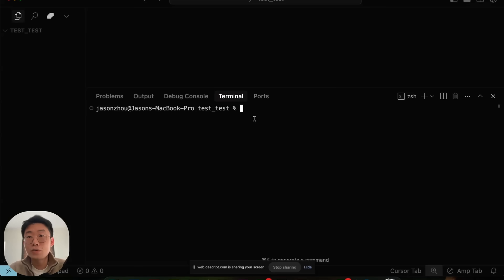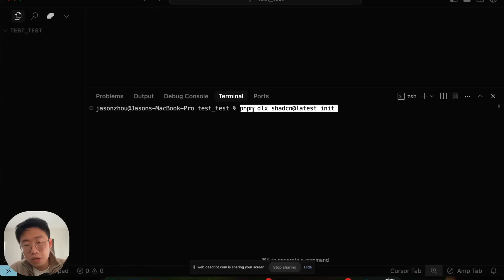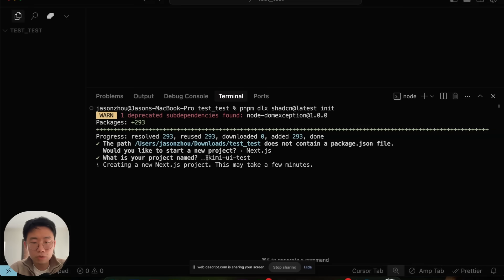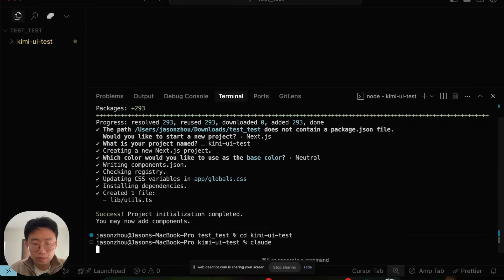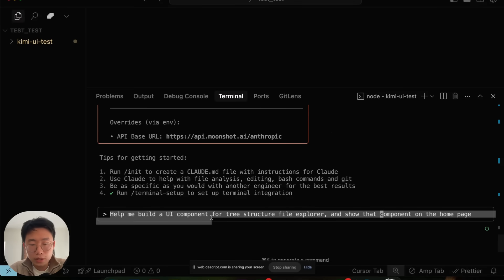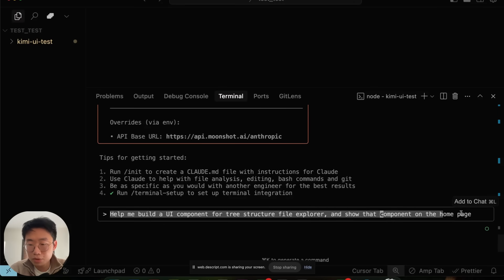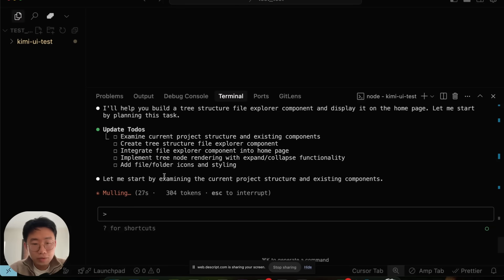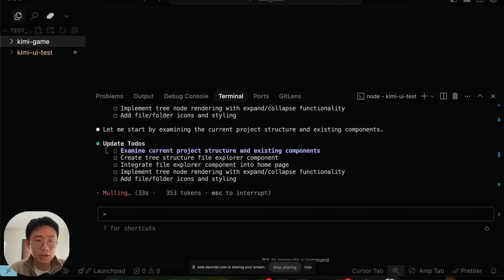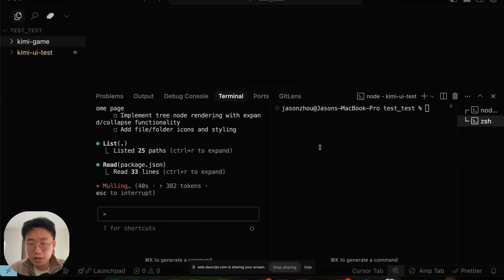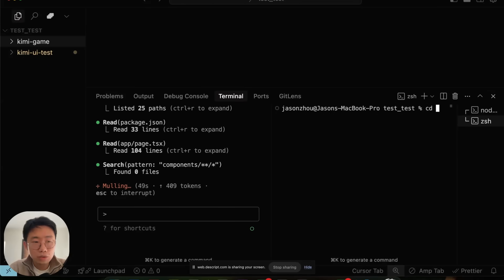Now we can start doing some experiments. First, I want to try out the UI design capability from Kimi K2 model. I just do pnpm dlx create-next-app at latest to set up a new Next.js project and name the folder to Kimi UI Test. Then I'll get inside Kimi UI Test and run Claude. Now I'll give a prompt: help me build a UI component for tree structure file explorer and show that component on the homepage. While it is running here, I'm also going to set up a new folder called Kimi Game Test. I also want to test out how good Kimi will be in terms of building more complex UI or games.